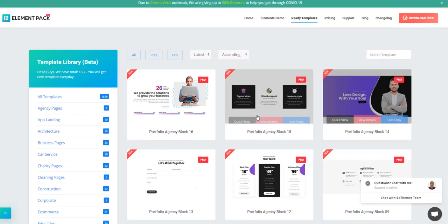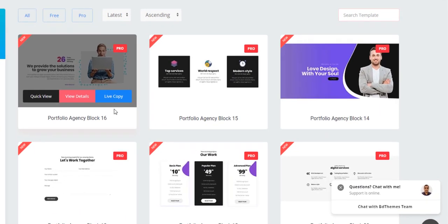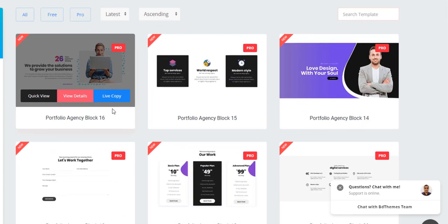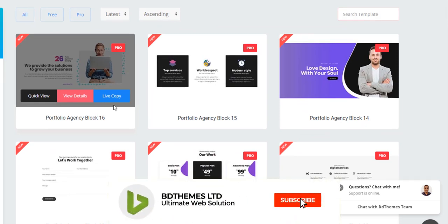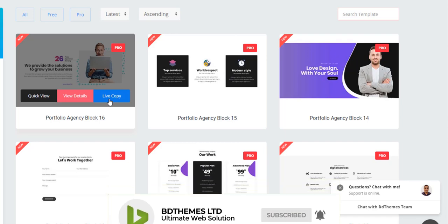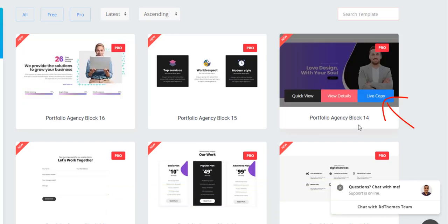From here, from this library, you will be able to copy your desired template easily. You just have to click on the live copy button. Like I want to copy this template, so I'm clicking on the live copy button.